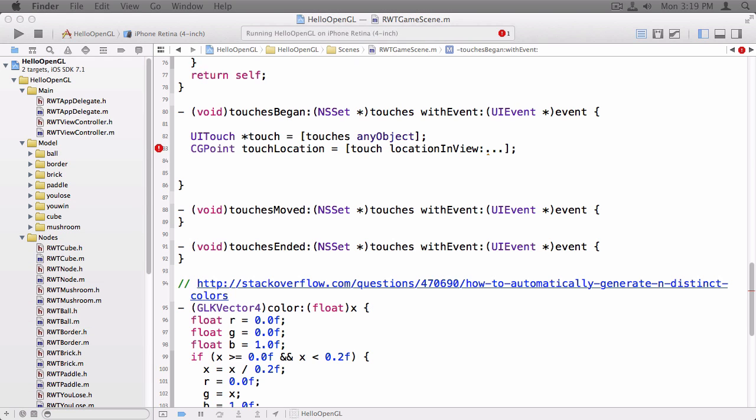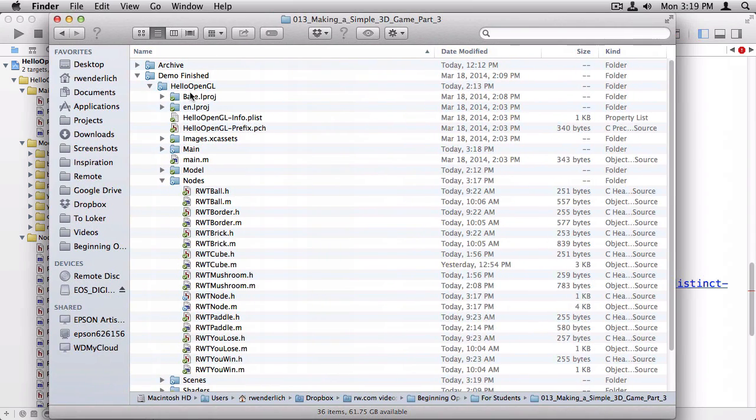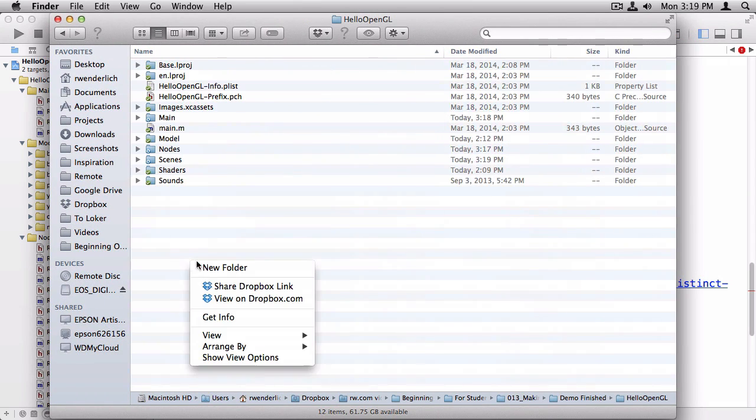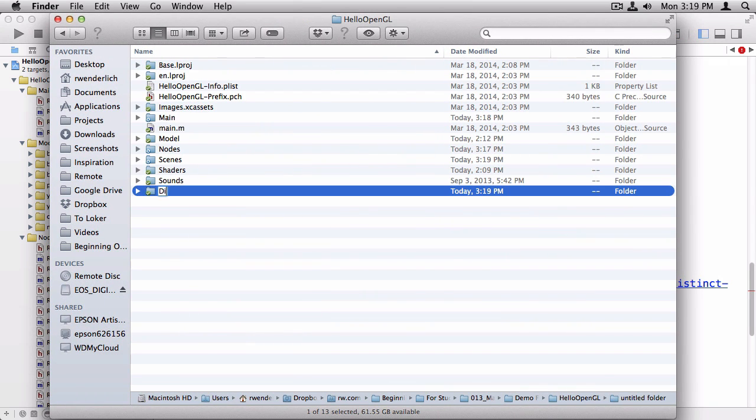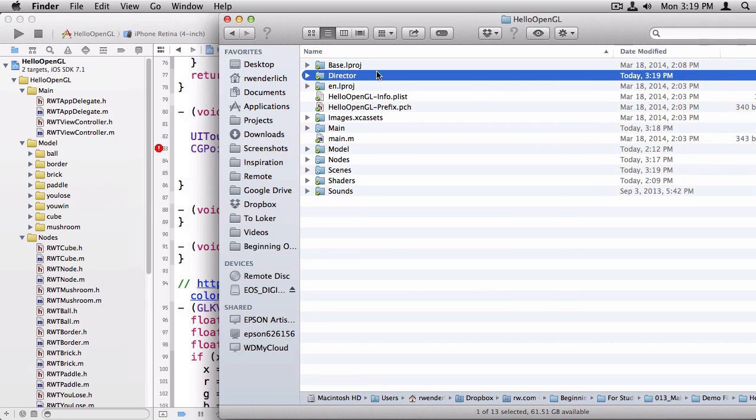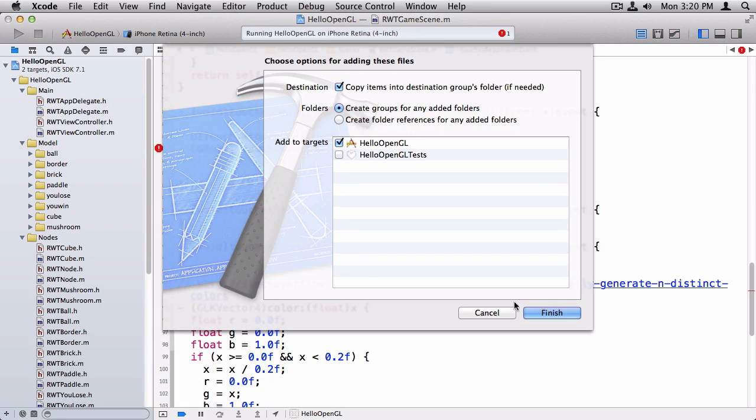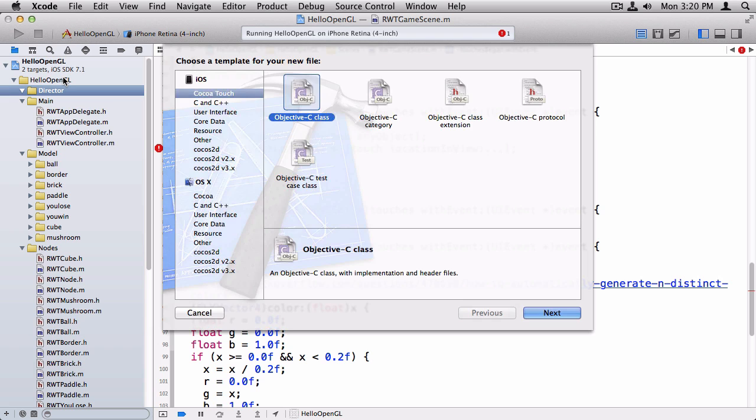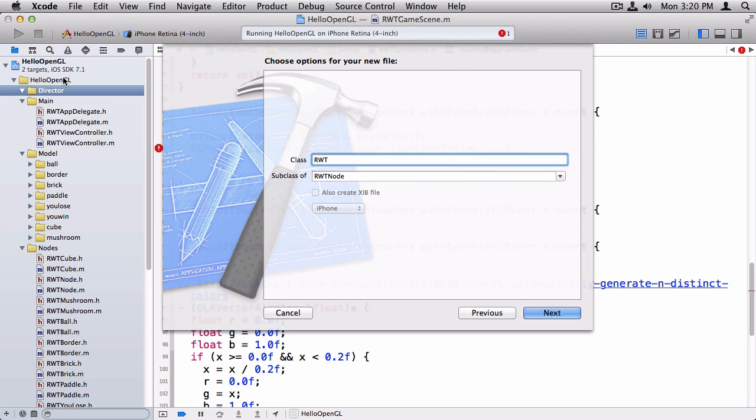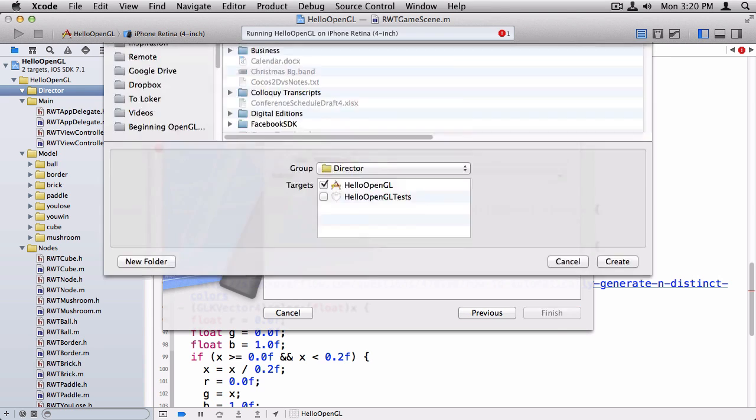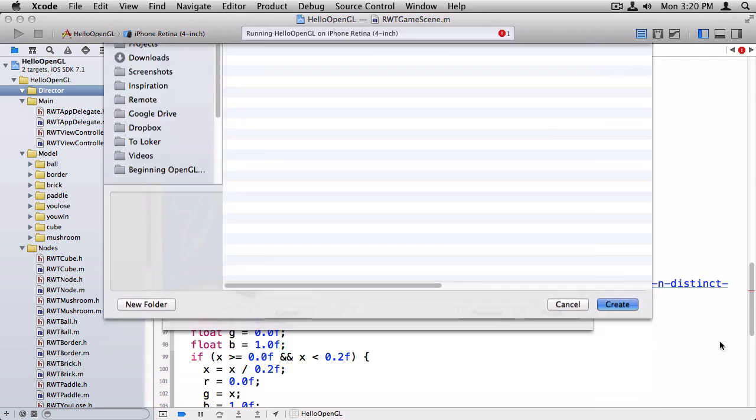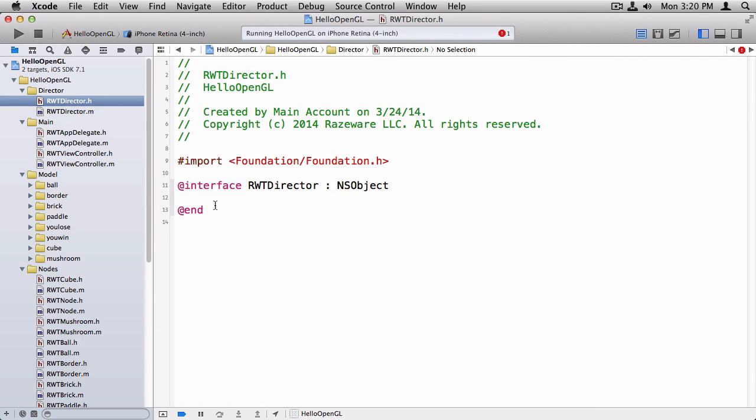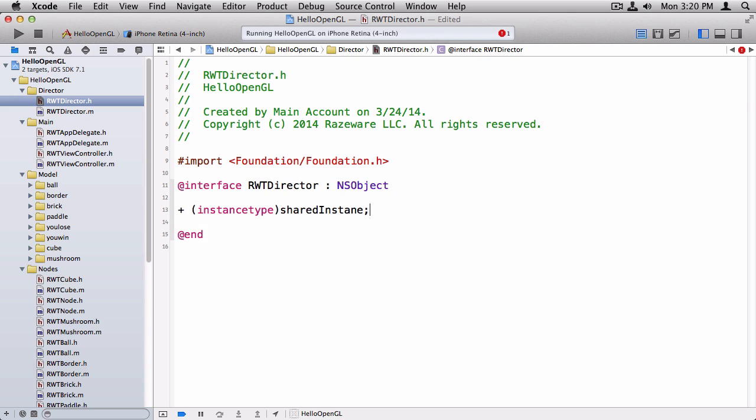We're going to do a simple way where we're going to have just a singleton object that keeps track of standard things we need to keep track of. And also, we're going to have some methods in there later to play music and sound effects and so on like that. So I'm going to go here to my project folder. And I'm going to create a new directory called director, just to keep it organized. Drag that directory into my project, and now I have like an empty starting point. And I'm going to go ahead and create a new Objective-C class called rwtdirector, and it's just going to be an nsobject.